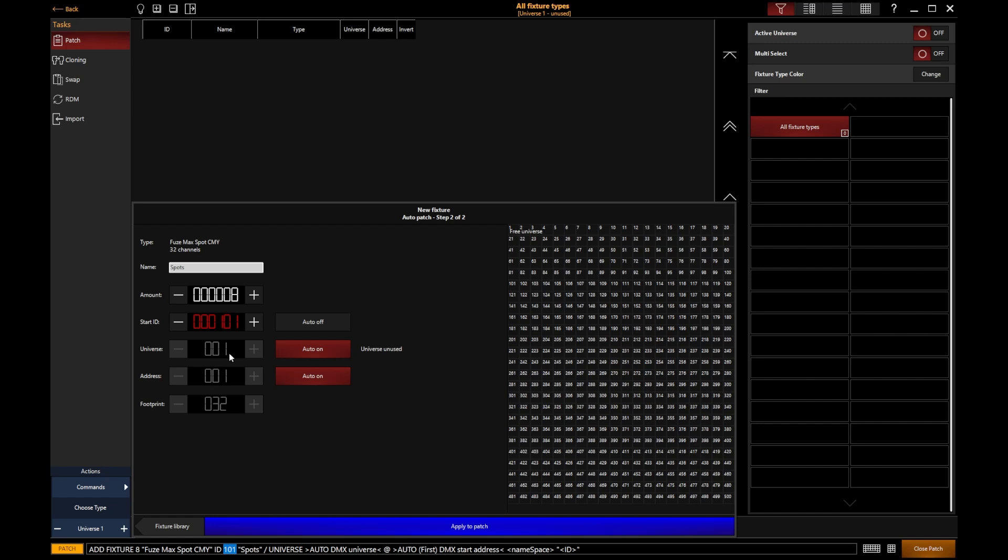In my case, the universe and address can stay at one, so they're going to be patched onto DMX universe one address one, which is absolutely fine.